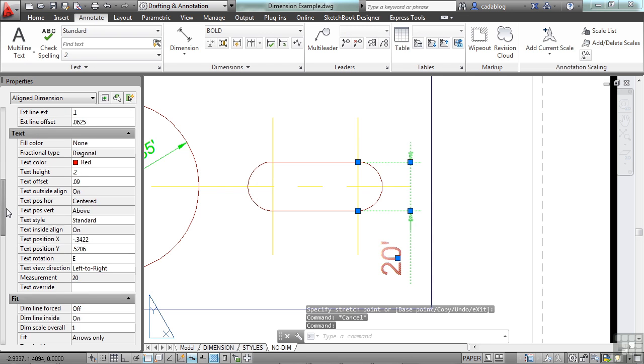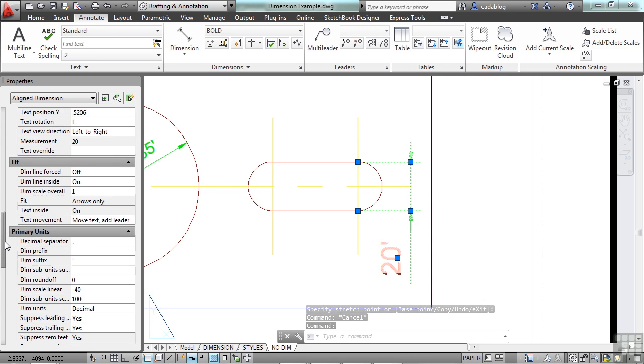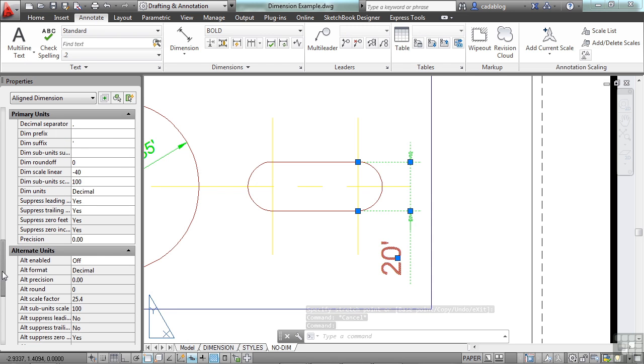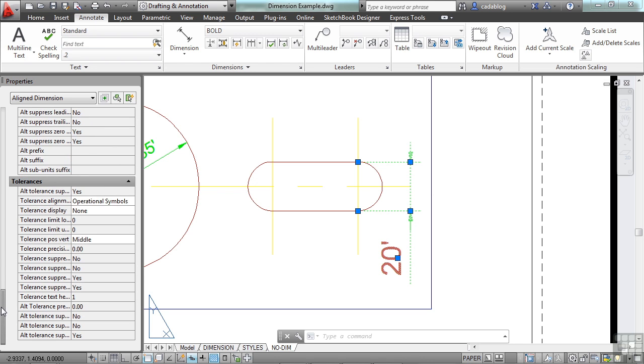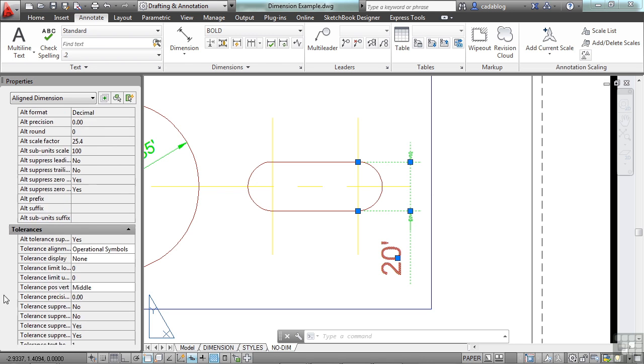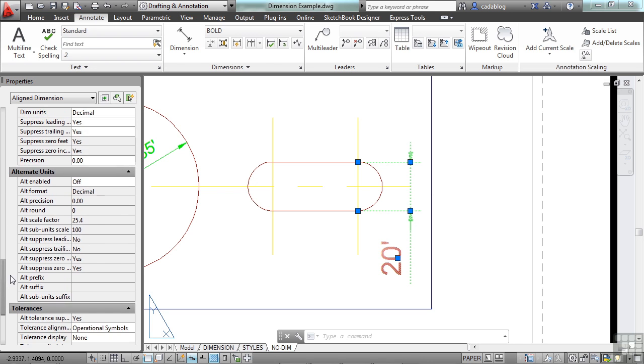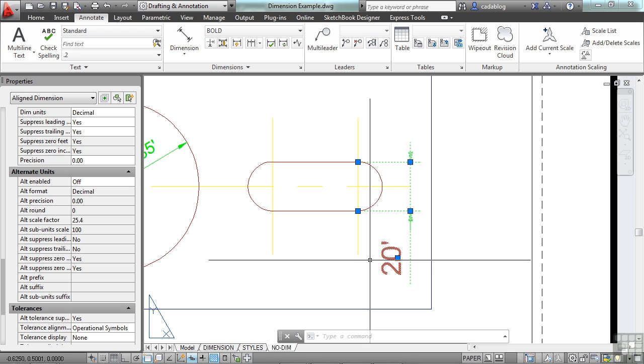And you can come down here, change the fit, change your units, and your alternate units, and your tolerances. With dimensions, you can dimension in more than one type of unit. So you can do it in inches and in millimeters at the same time, or feet and meters.